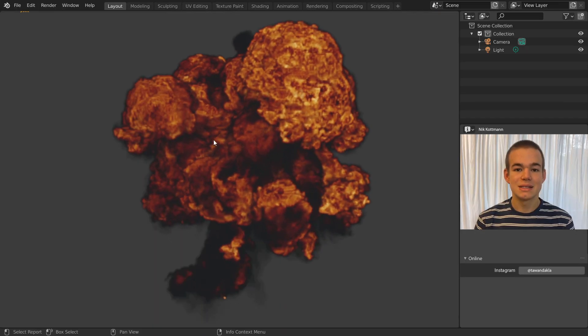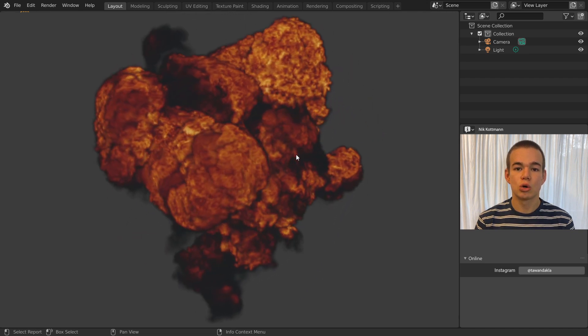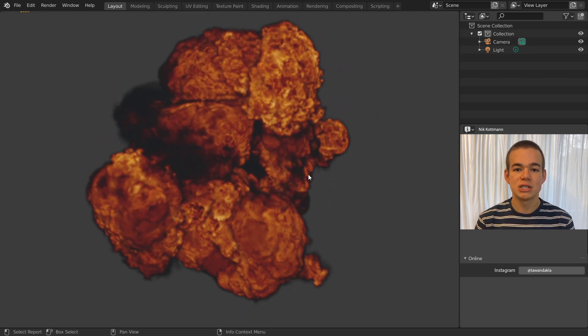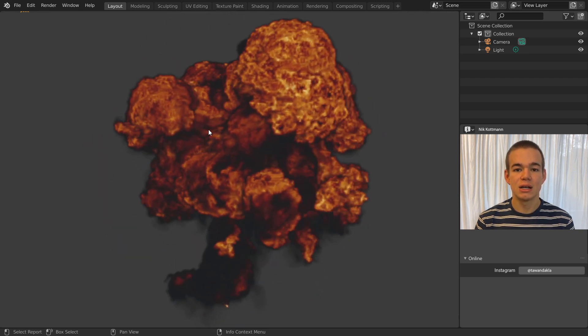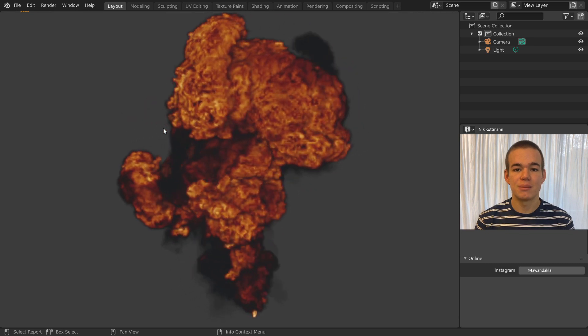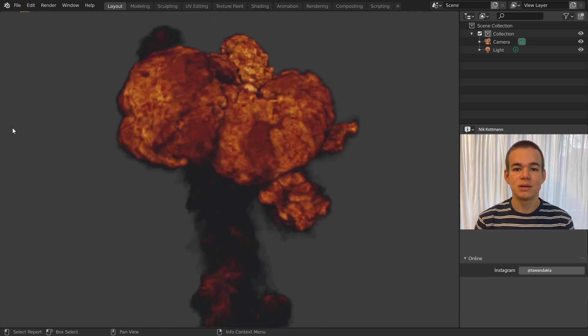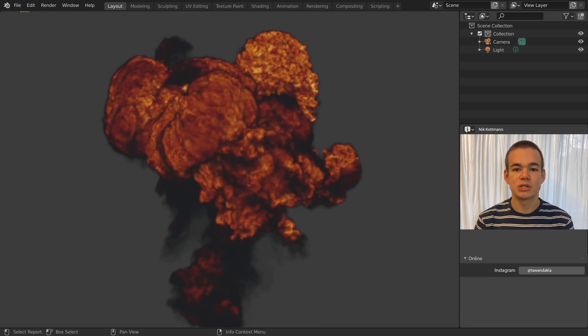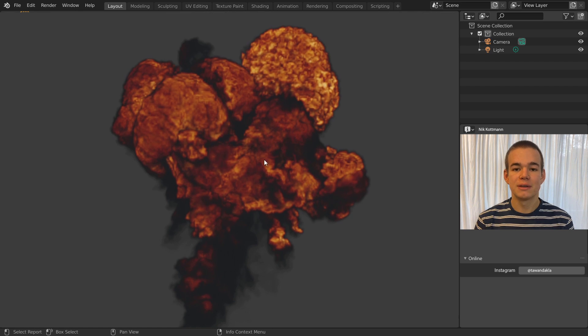That's it for this video. If you are interested in creating your own simulations, you should check out the trial version of Embergen. I leave a link to it in the description. I'm Nick from BlenderDaily, see you in the next one.